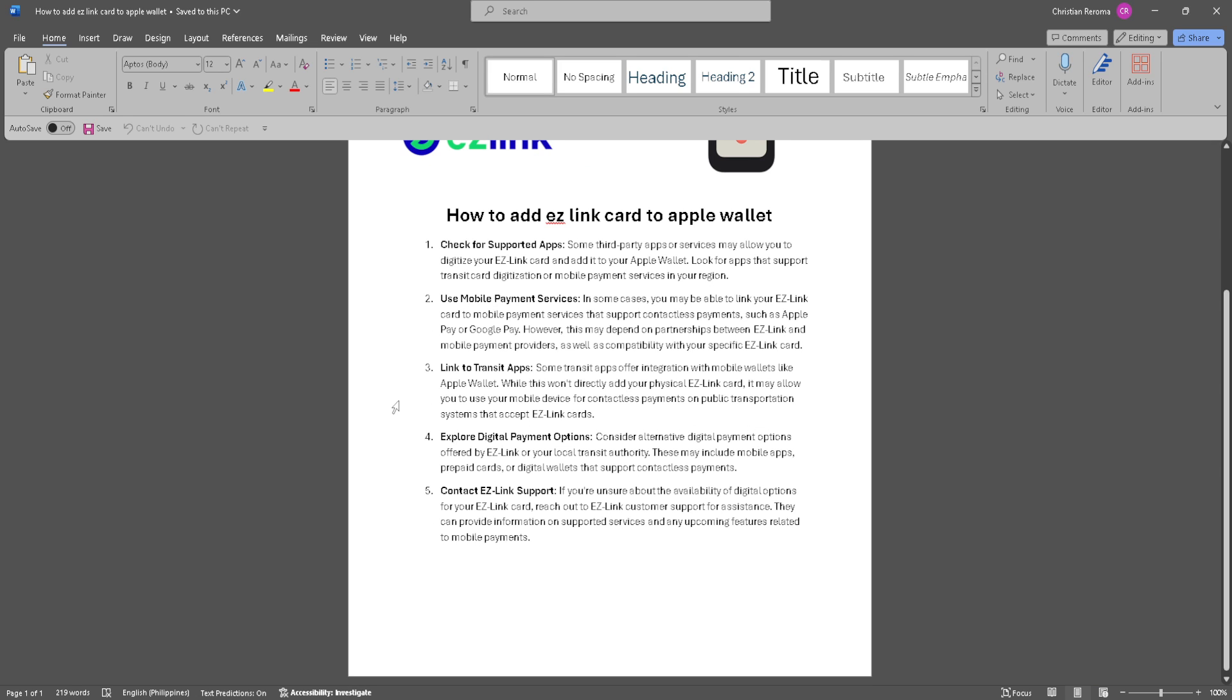Next is to explore digital payment options. Consider alternative digital payment options offered by EZ Link or your local transit authority. This may include mobile apps, prepaid cards, or digital wallets that support contactless payment.